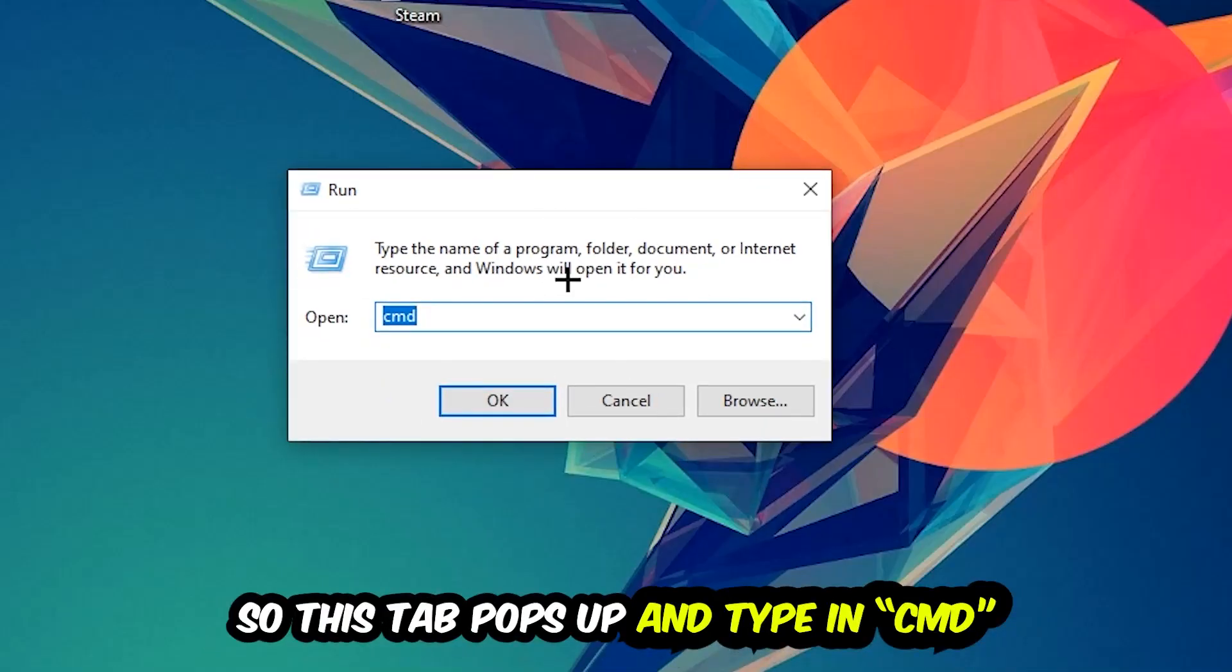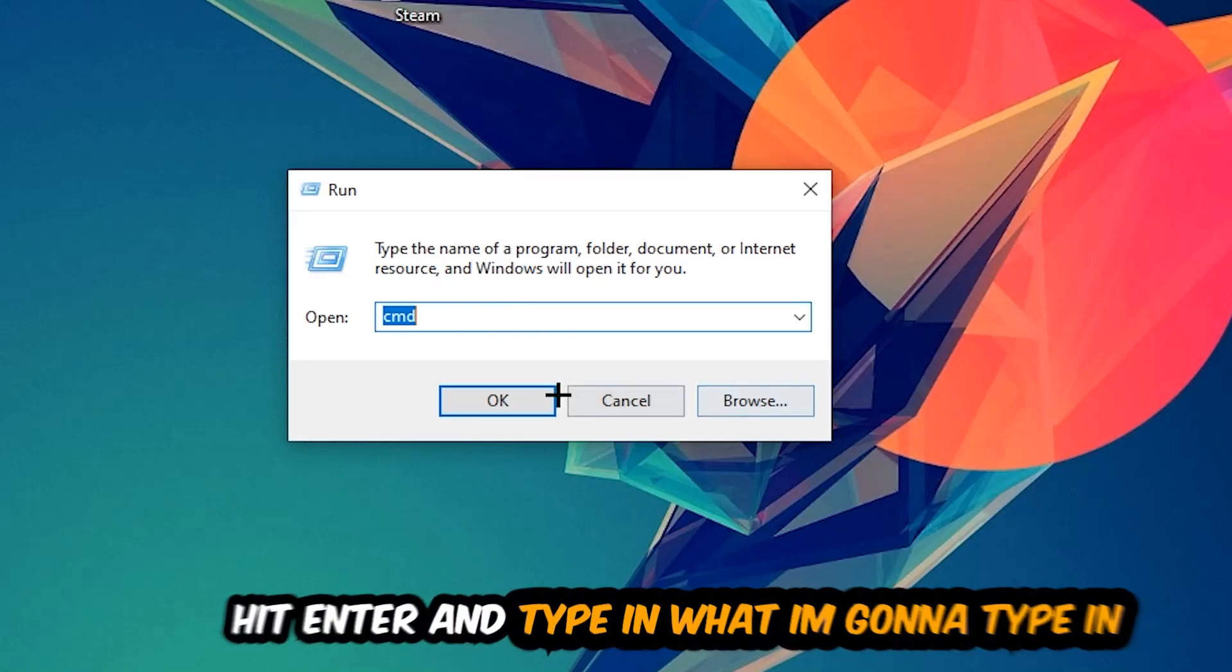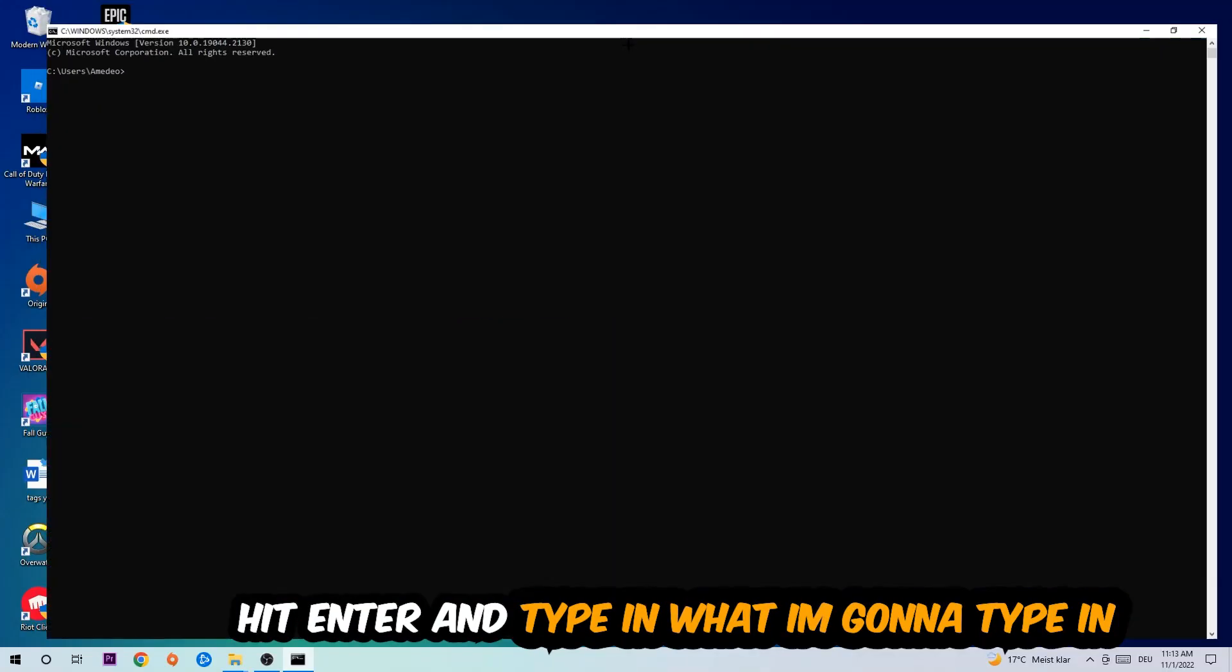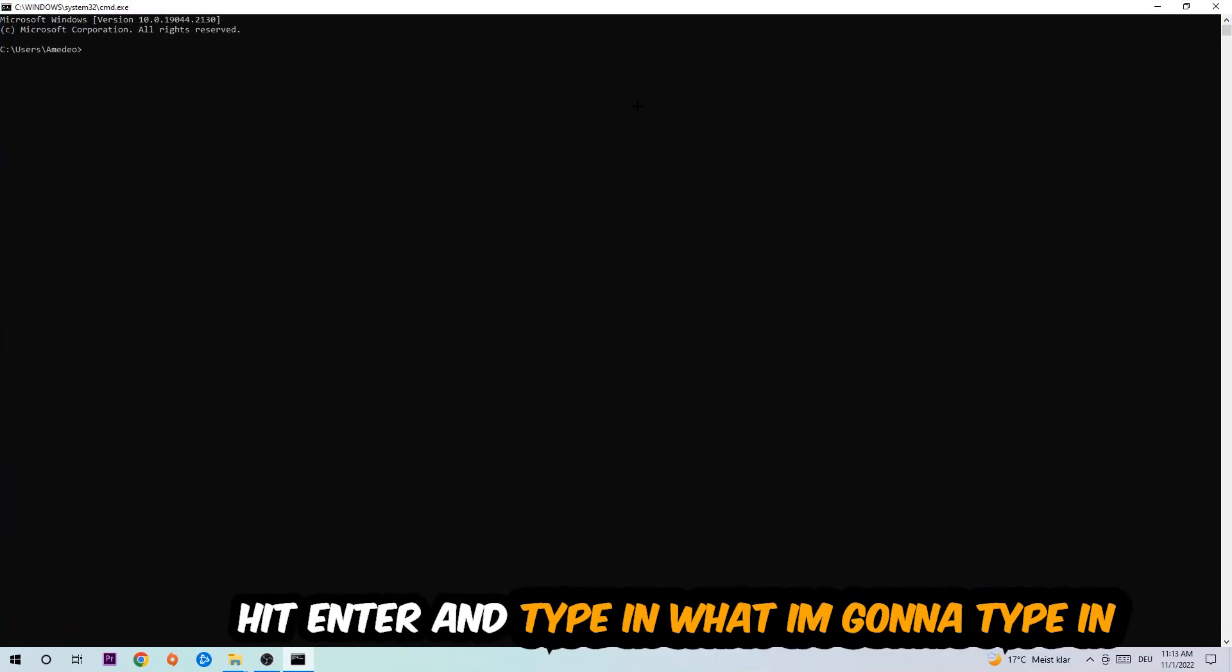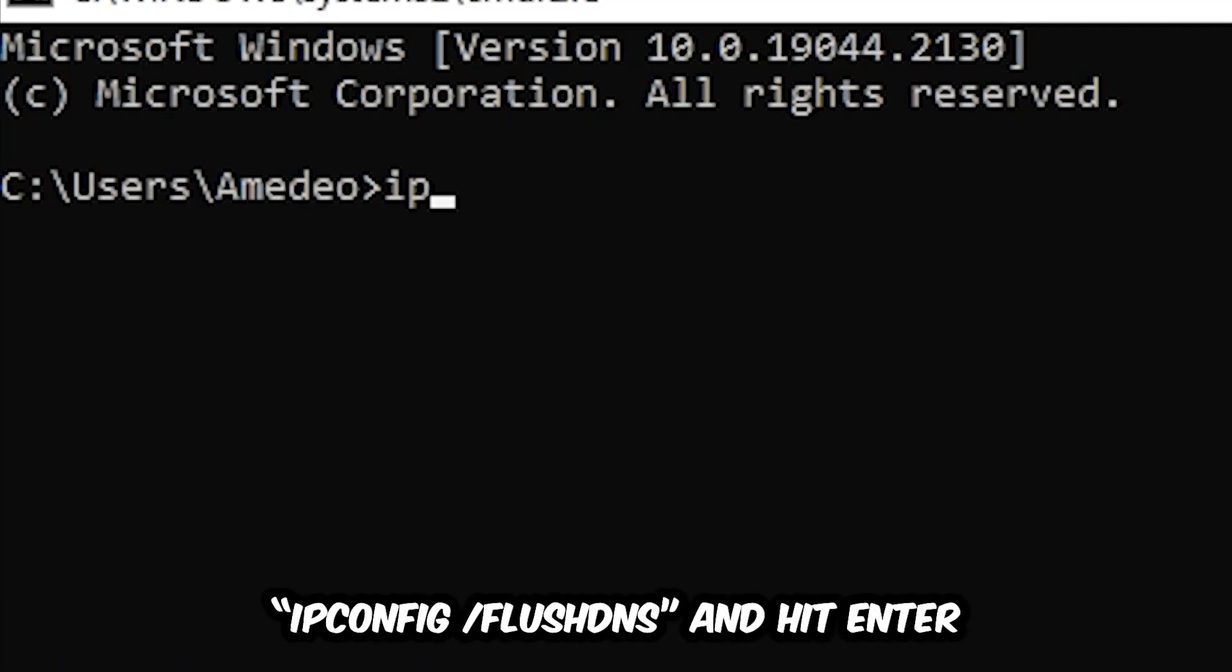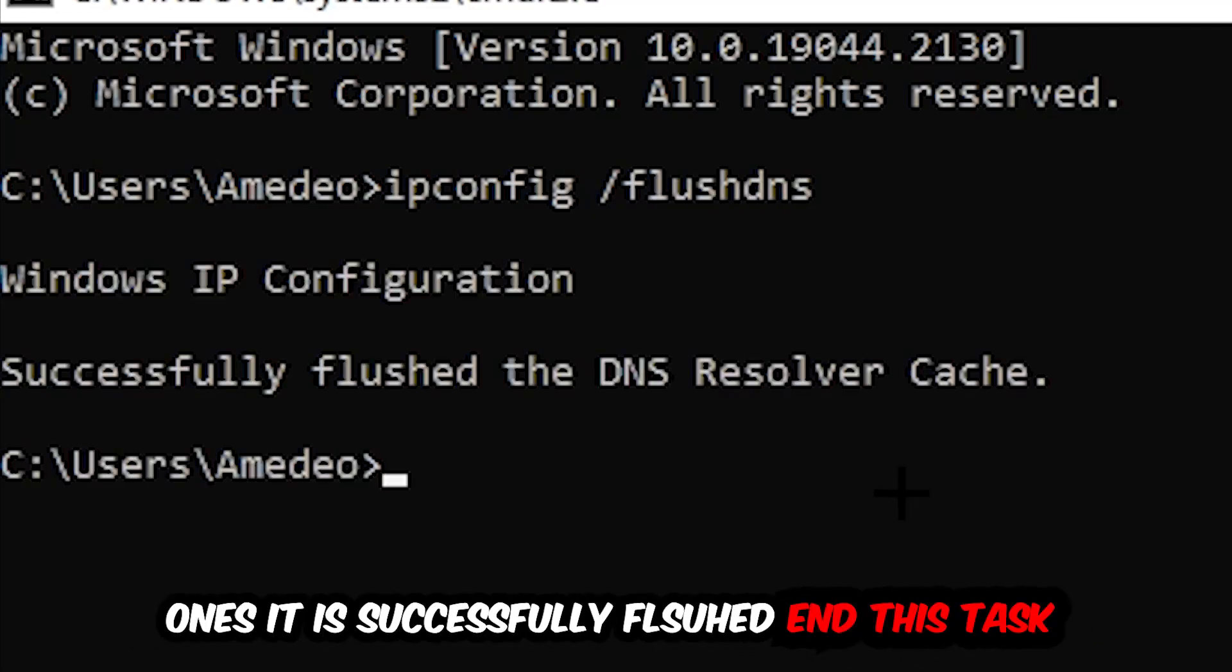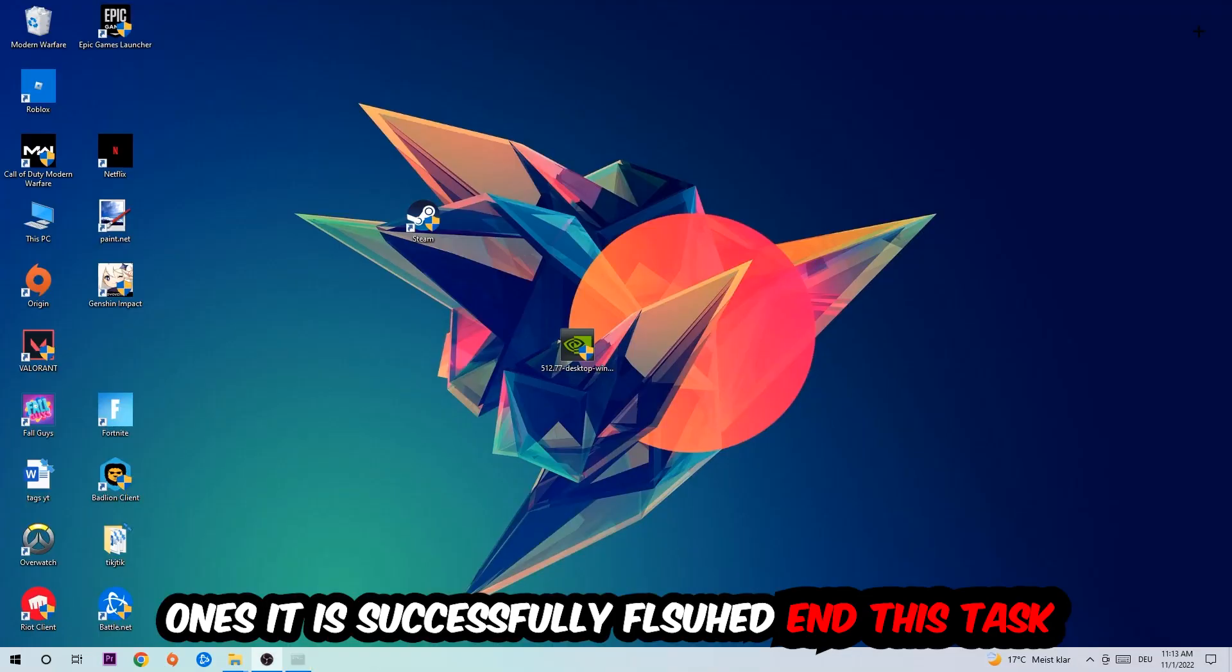This tab will pop up and I want you to type in CMD as I already did, and hit OK or Enter. Now you're going to type in ipconfig space slash flushdns and hit Enter. Once it is successfully flushed, as you can see, you should be able to end this task.